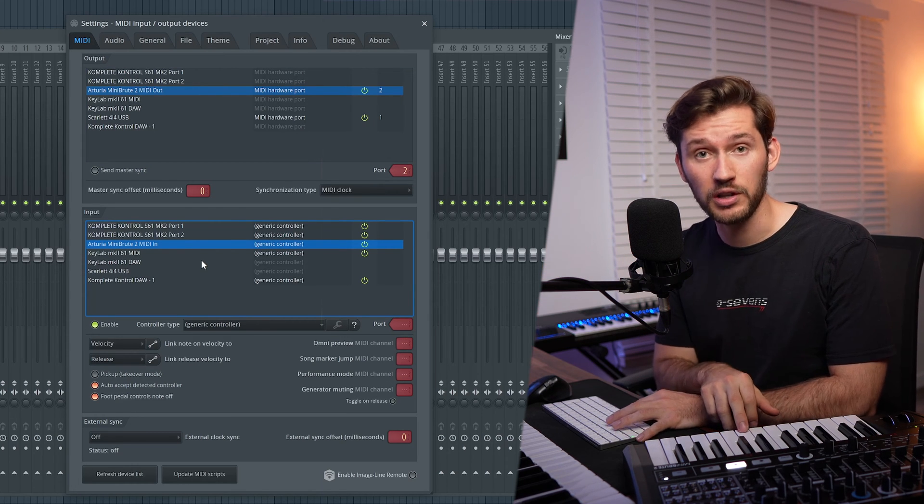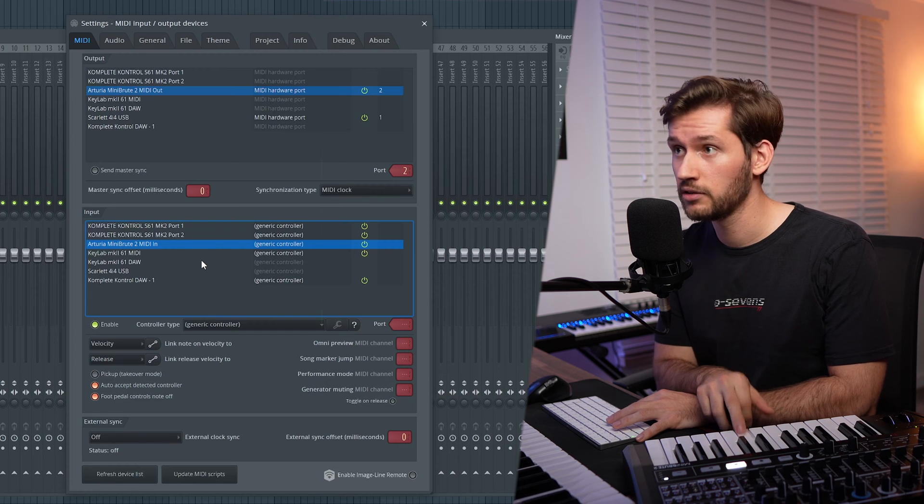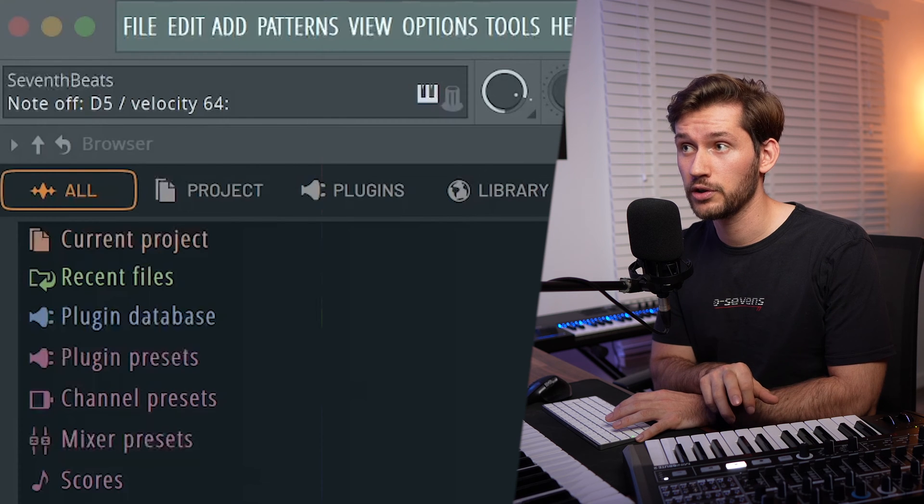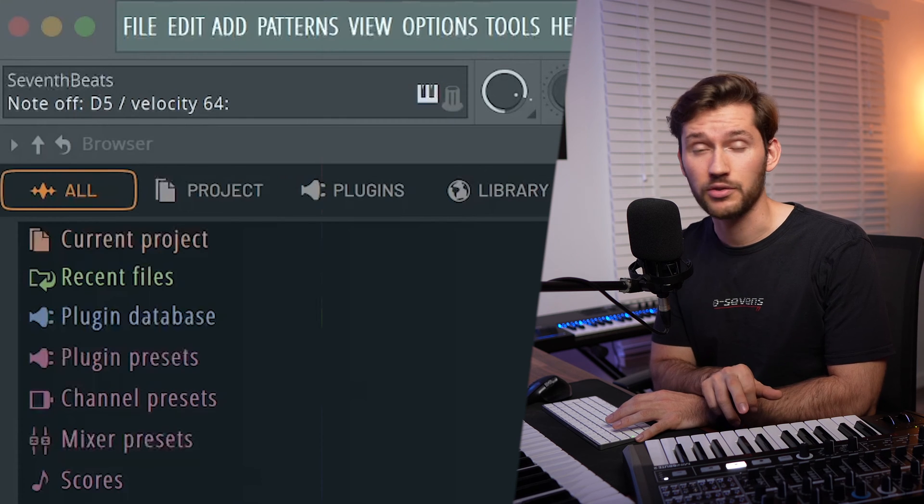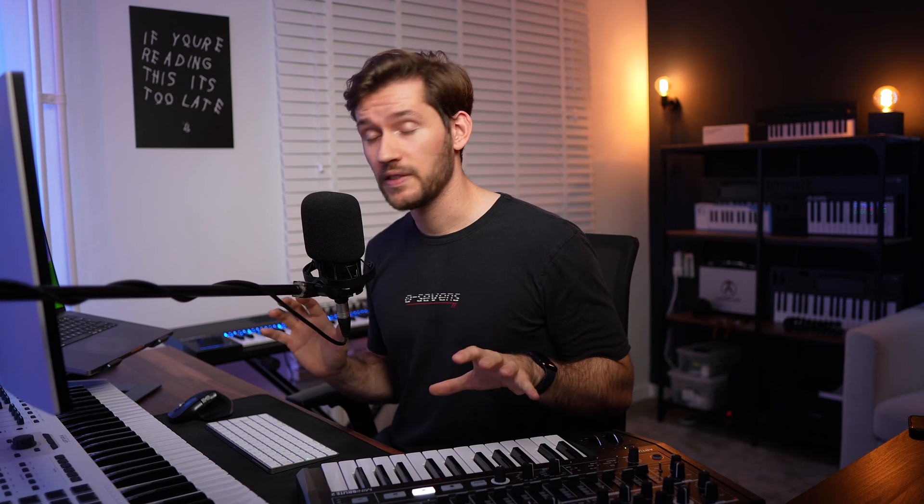When you play a note on the keyboard, you can see on the top left corner that it's already recognized by FL Studio.